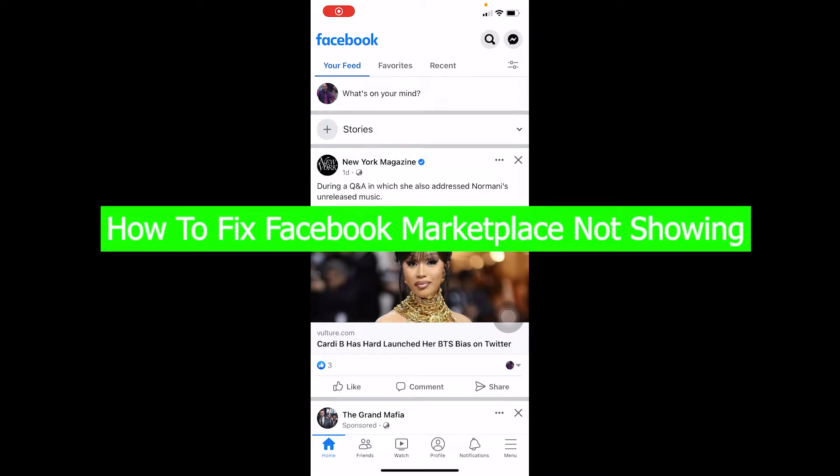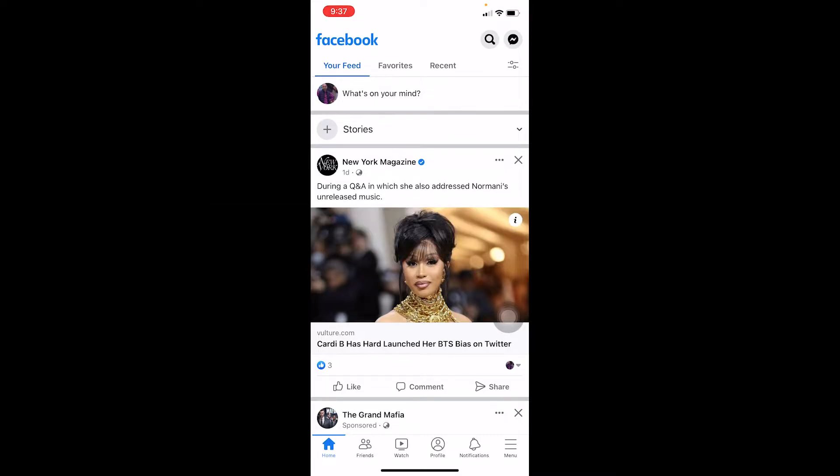Hello everybody, how you guys been doing and welcome back to our channel How To Guide where we post guide videos. In today's video I'm going to be showing you how you can fix your Facebook Marketplace